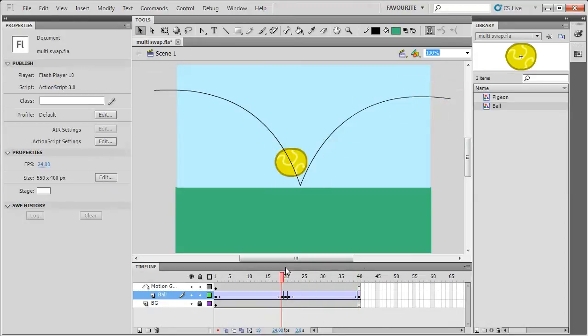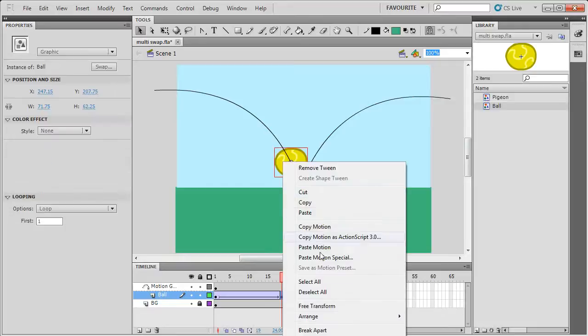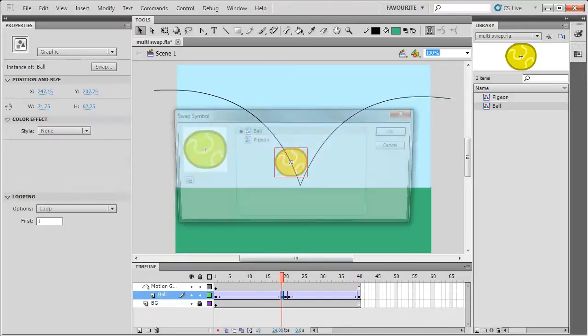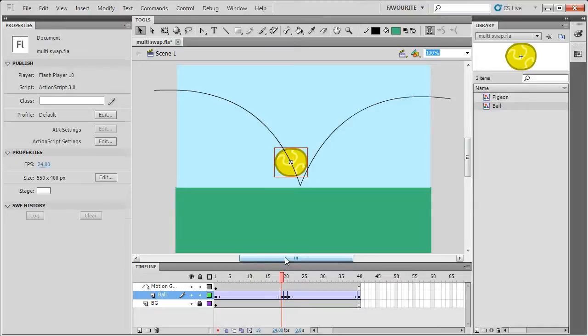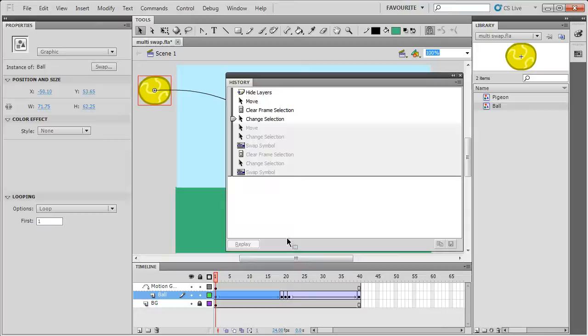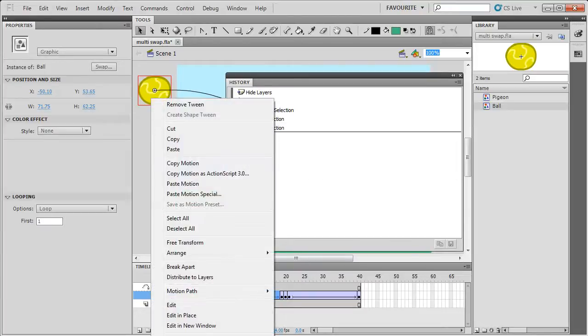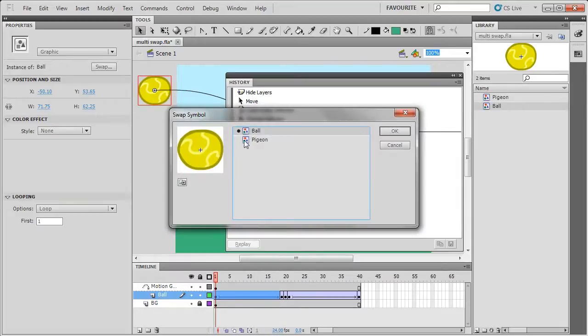And what I could do is right click here and swap for each one, but that's very tedious and time consuming. So I'll just undo this. What I'll do is, I'll open the timeline panel and if I right click on this, or the history panel...